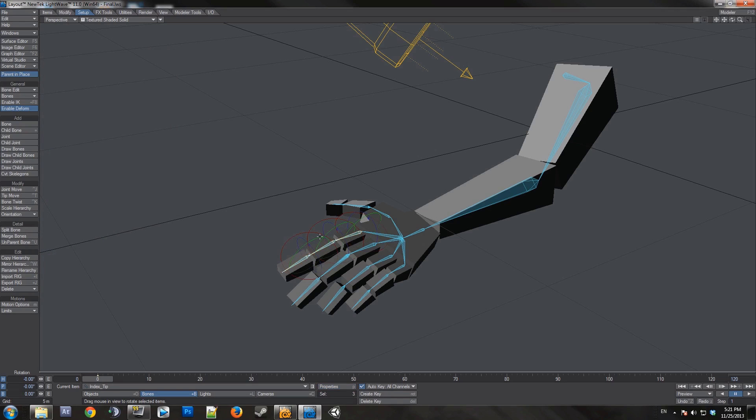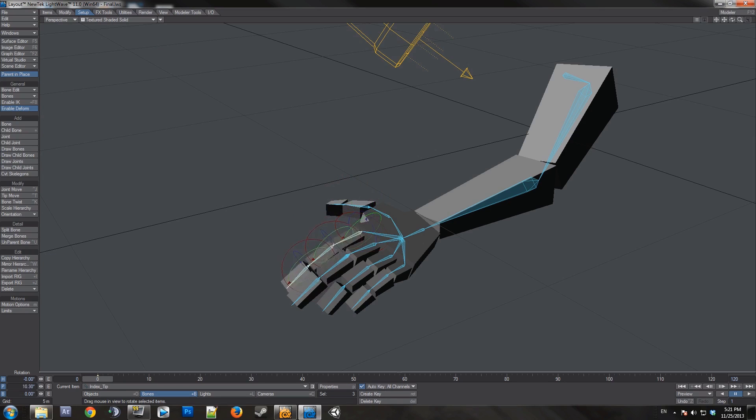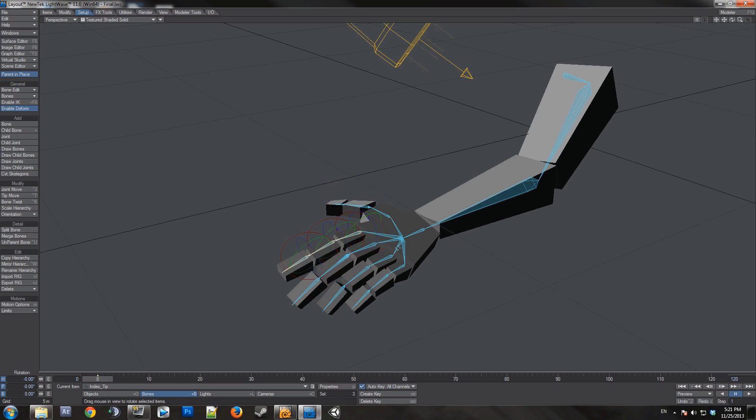That should be all of them. So now these bones will control the corresponding meshes without interfering with anything else.